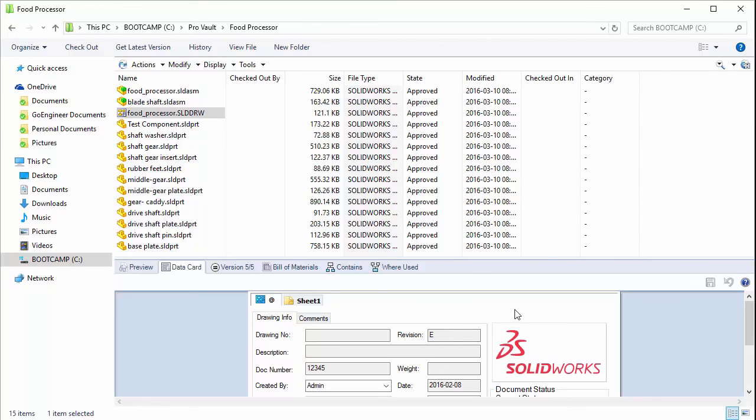I hope you enjoyed watching this video on how to manually set the revision for files in PDM, SOLIDWORKS PDM. Thanks for watching.